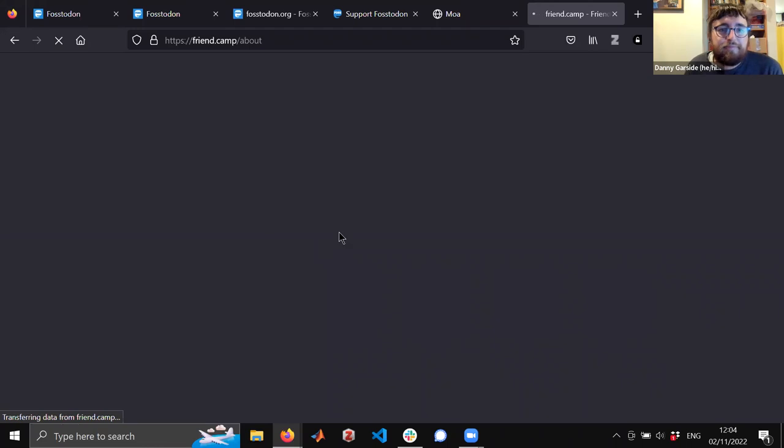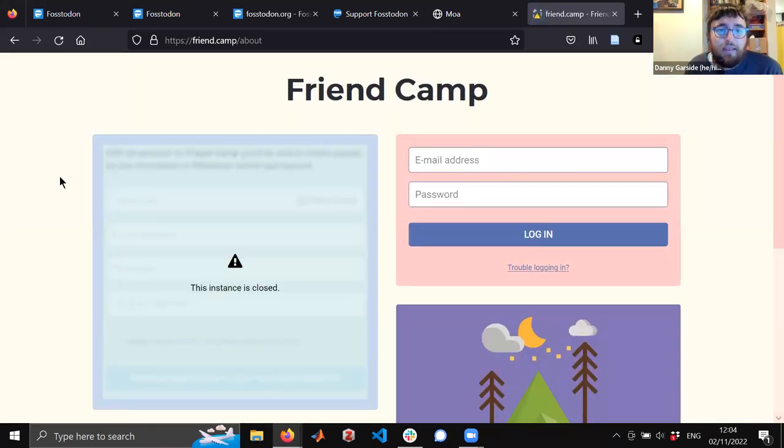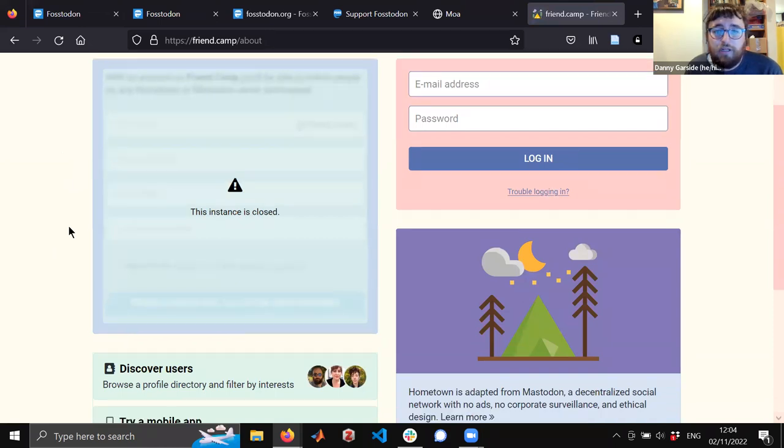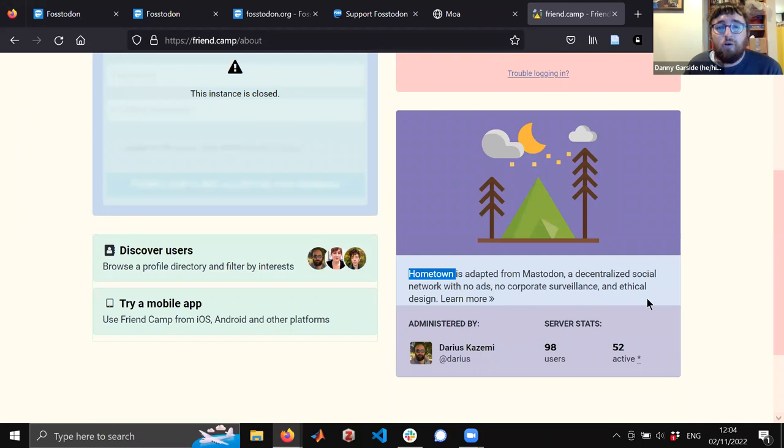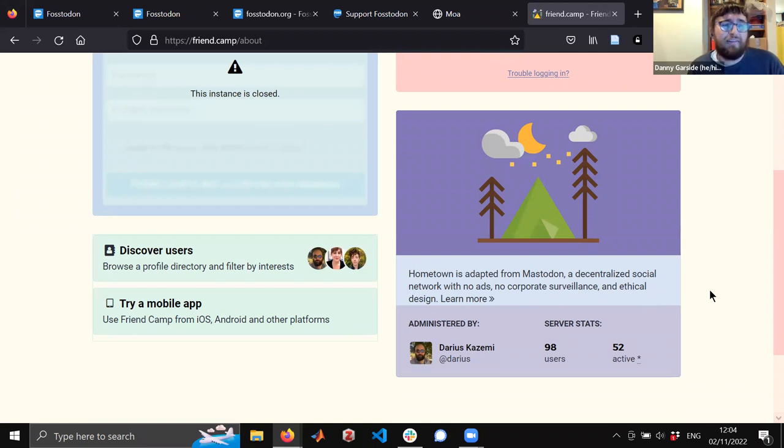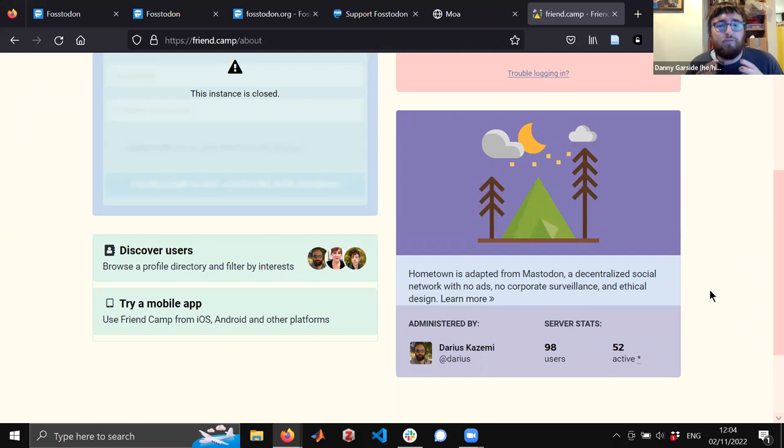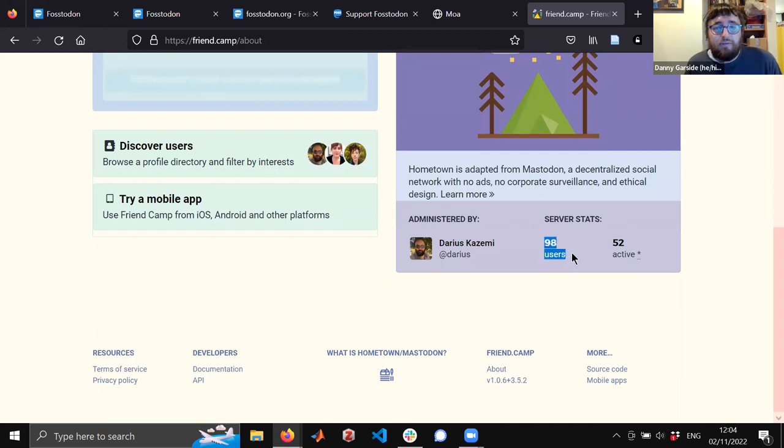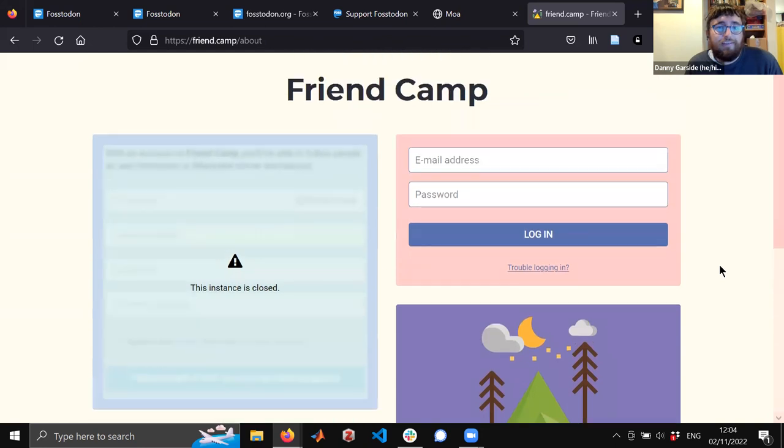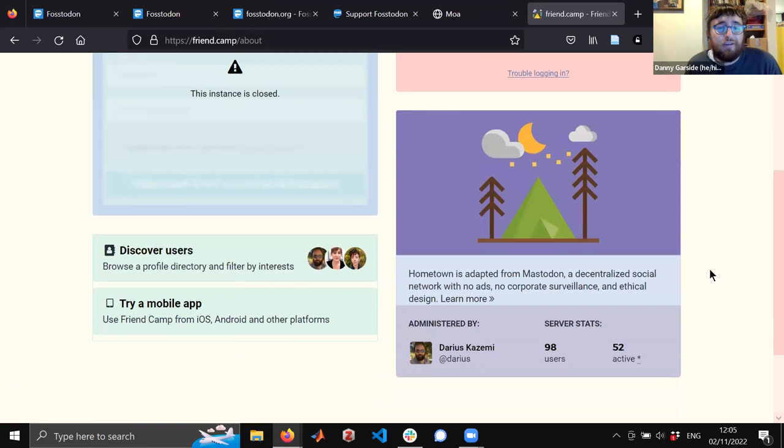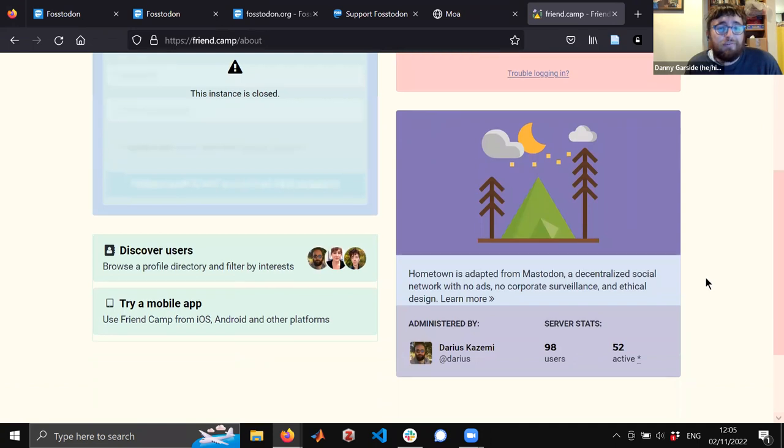This instance is closed. It's not accepting new people at the moment, and it's running a system called Hometown, which is adapted from Mastodon. The thing that underlies all of this, and Danny you probably know more about this than I do, is a system called ActivityPub, I believe. This runs what people refer to as the Fediverse, and Mastodon is one piece of software that links into this standardized protocol. I can see that there's only 98 users on this particular version of Mastodon, and they're not accepting new people. So this is probably just a little kind of friends-only thing.